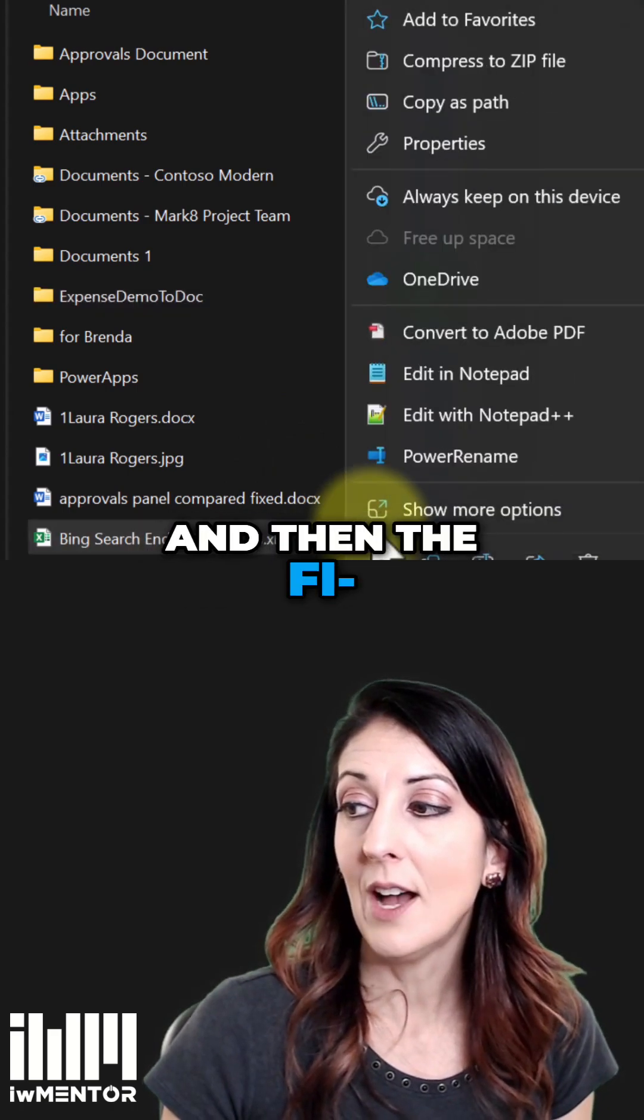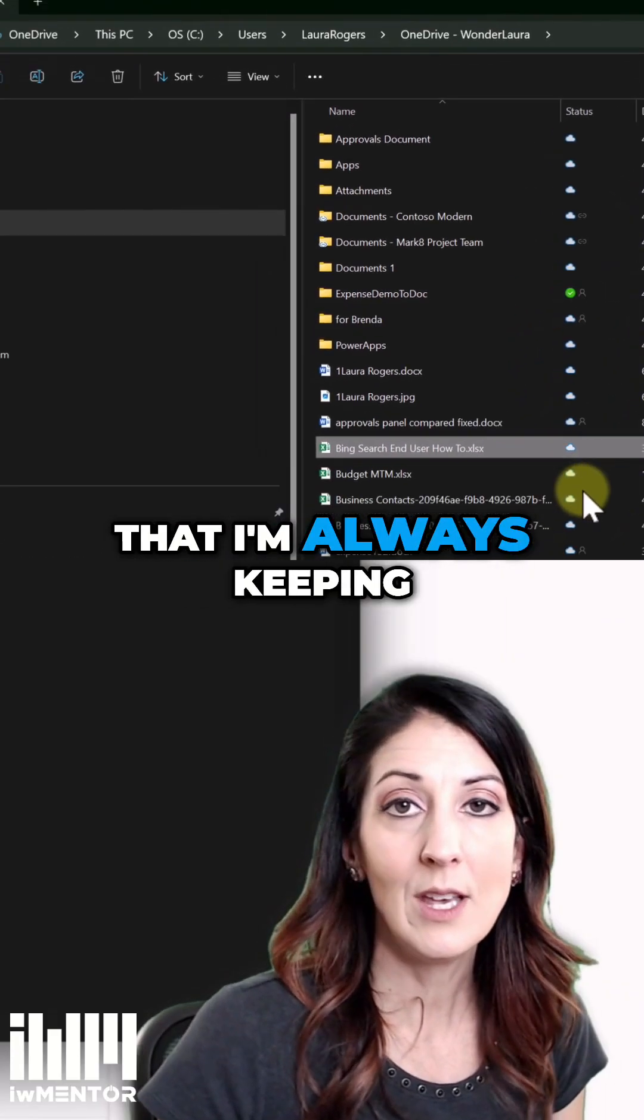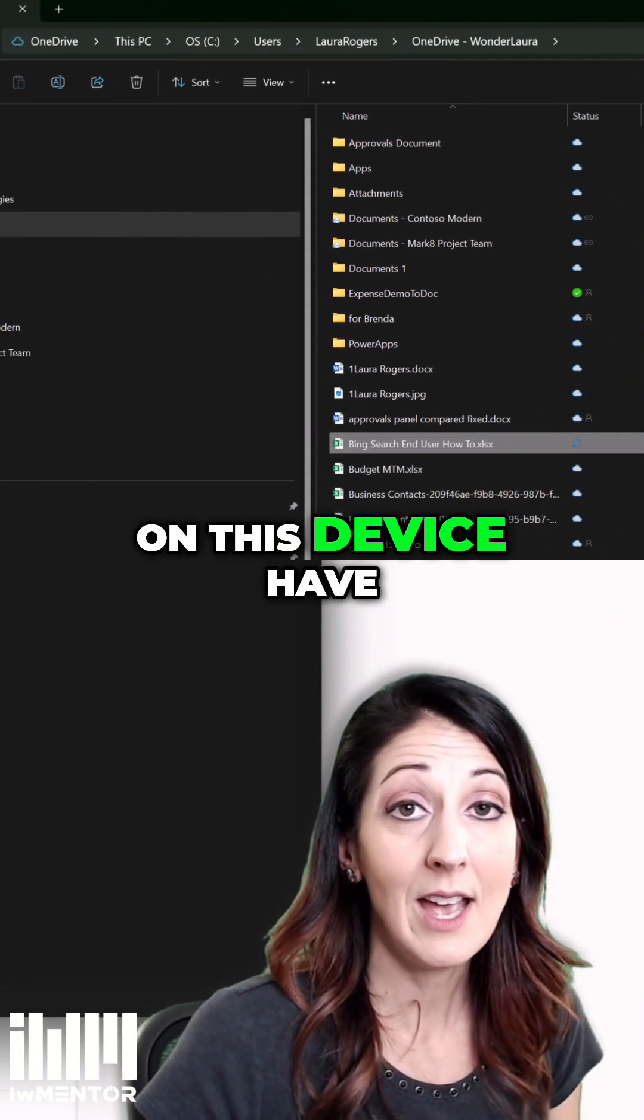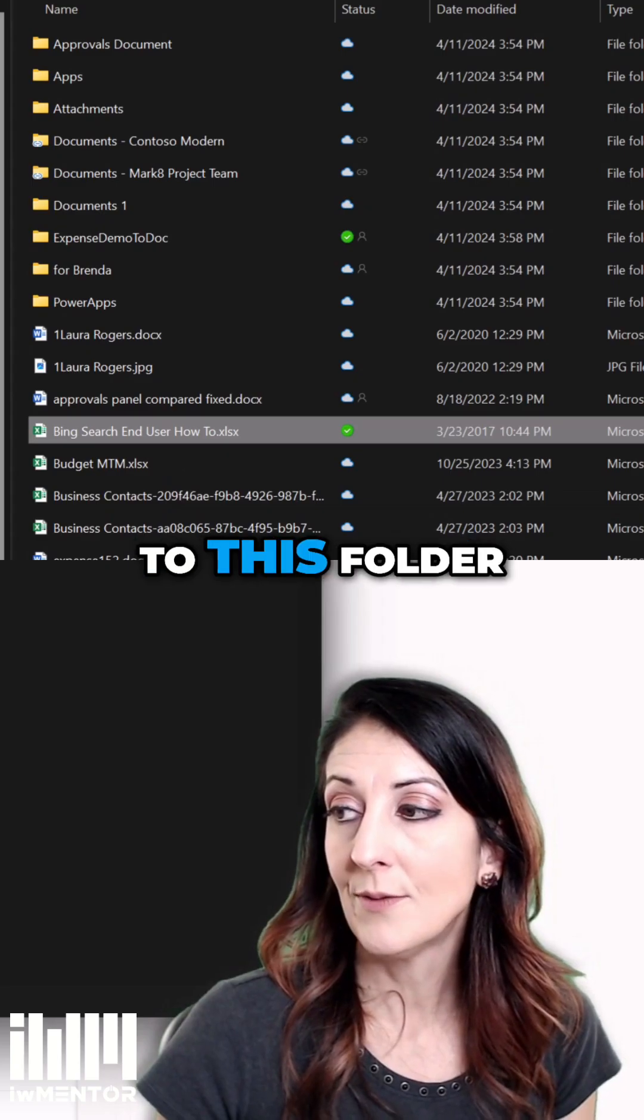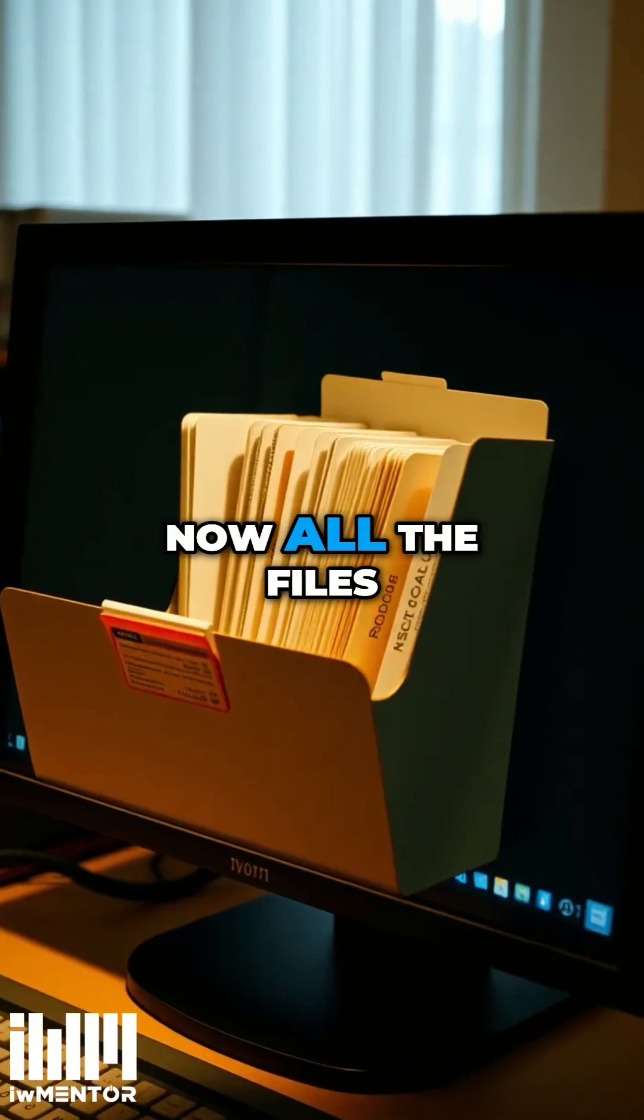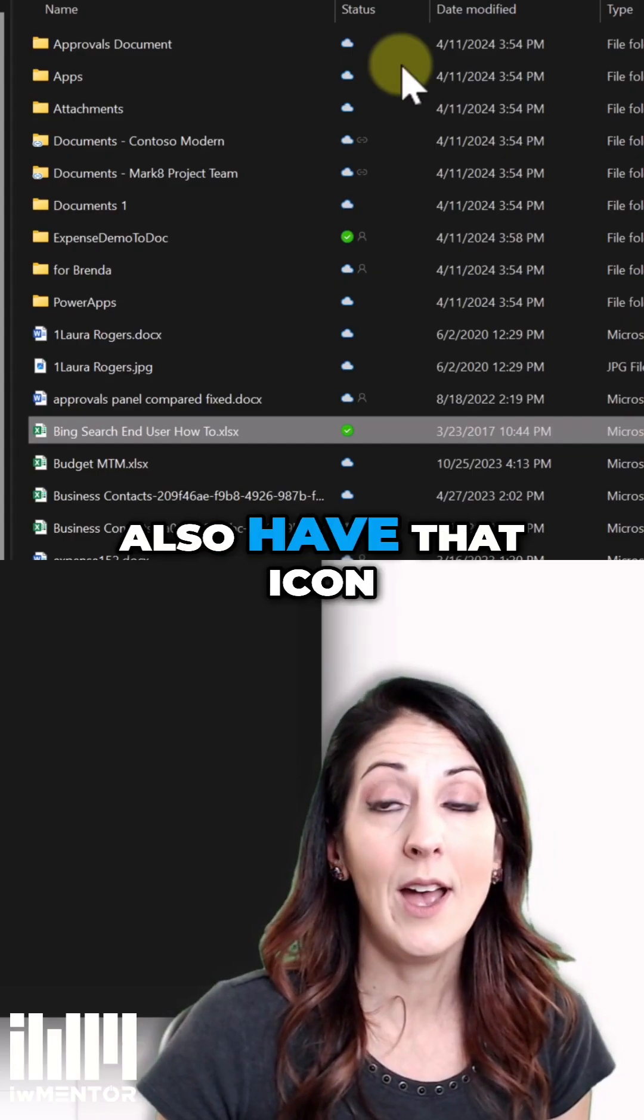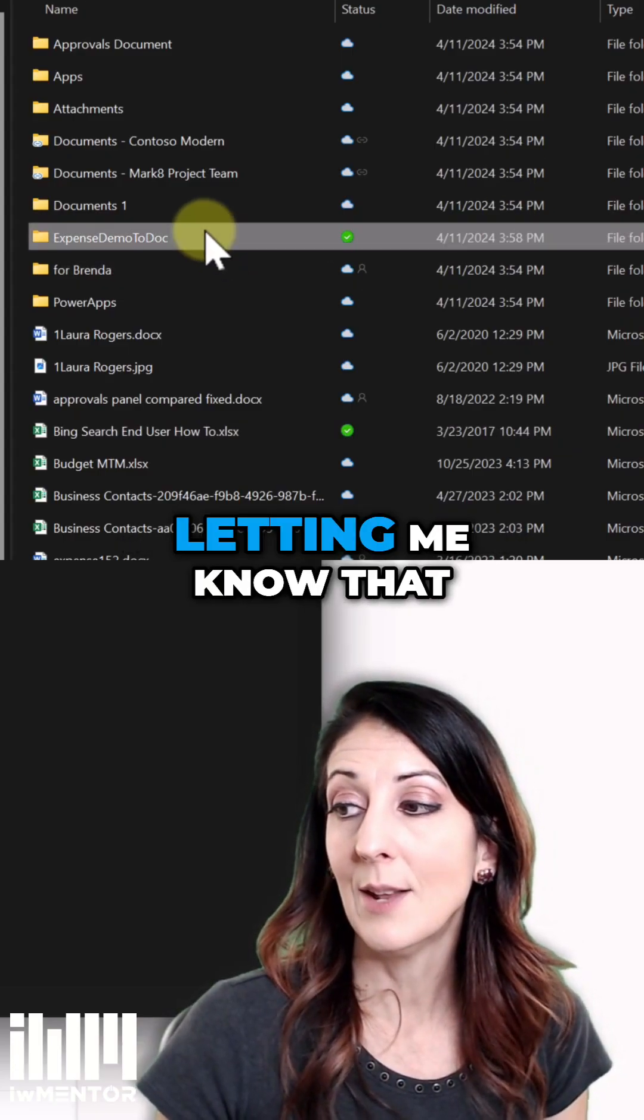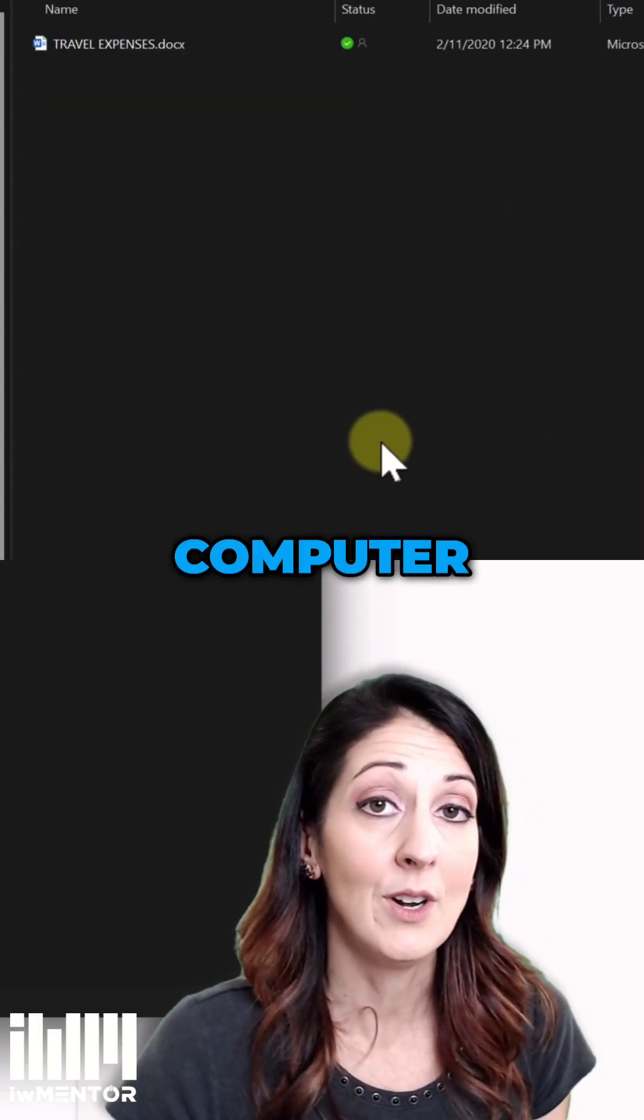And then the files and folders that I'm always keeping on this device have a different icon. So when I go to this folder, now all the files inside of that folder also have that icon letting me know that that copy is on my computer.